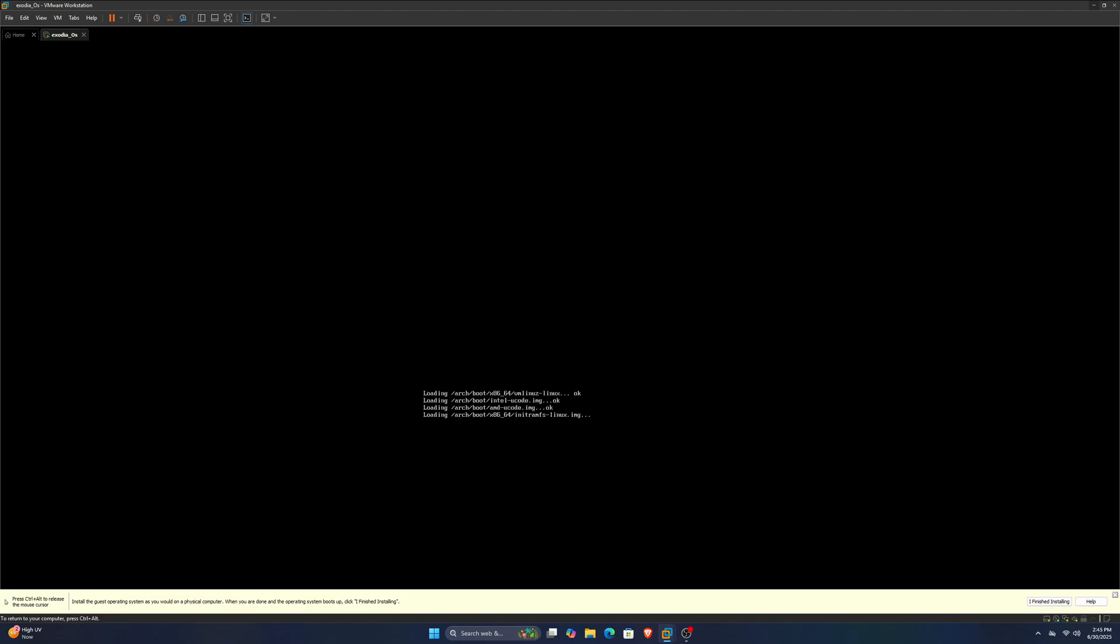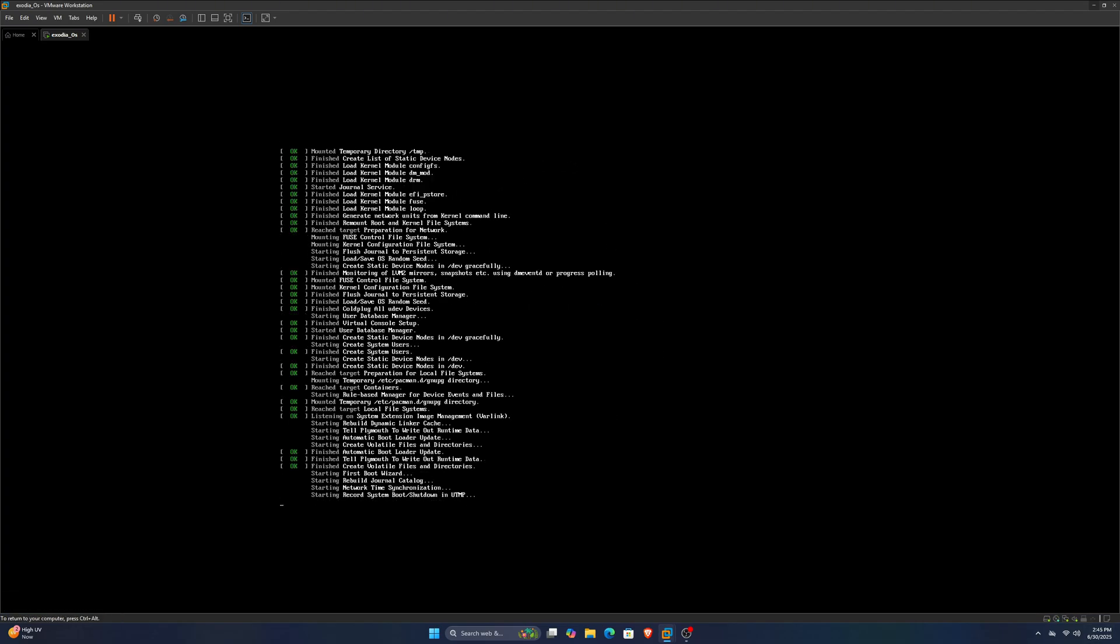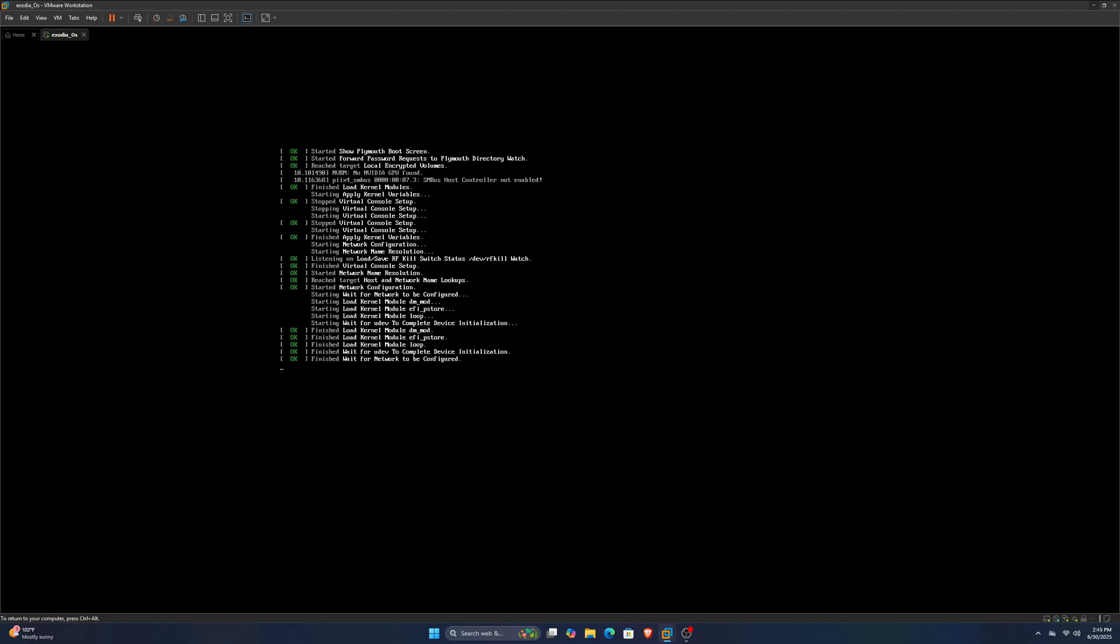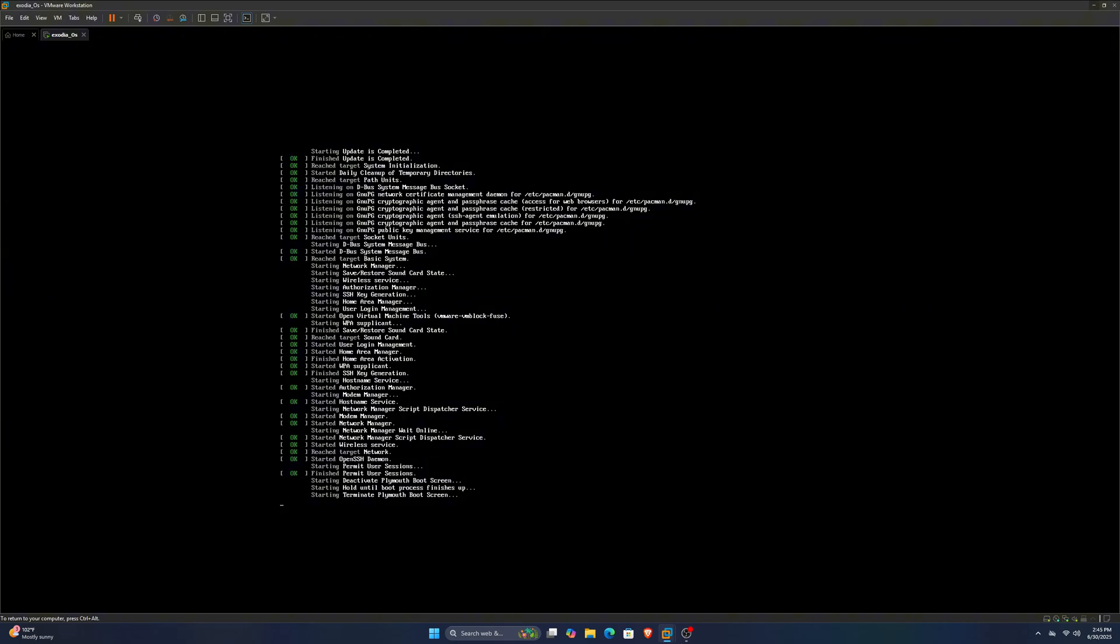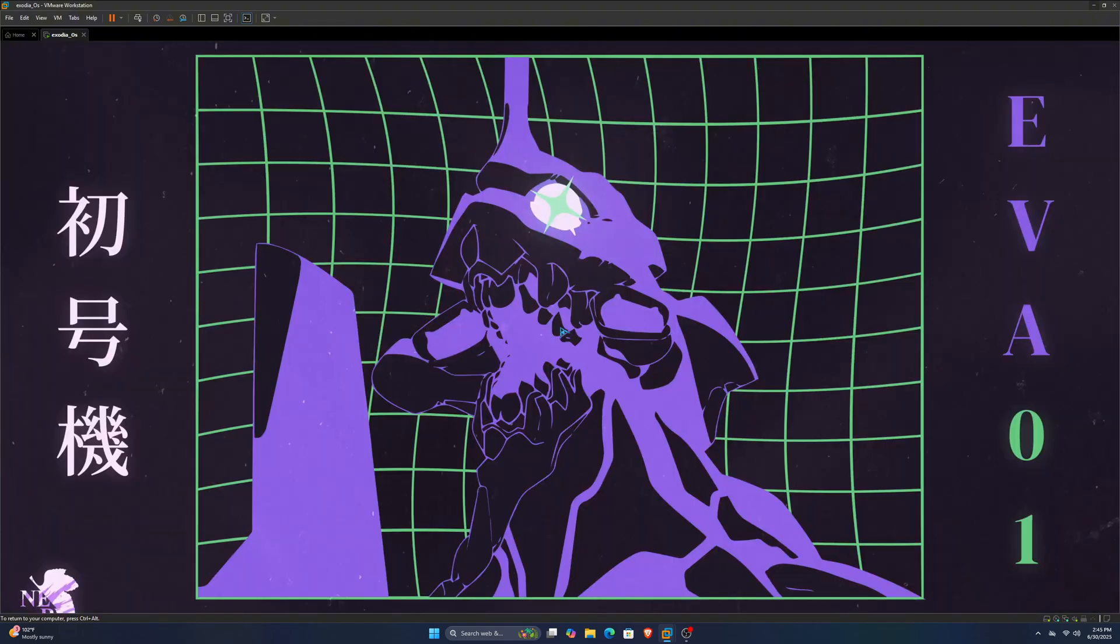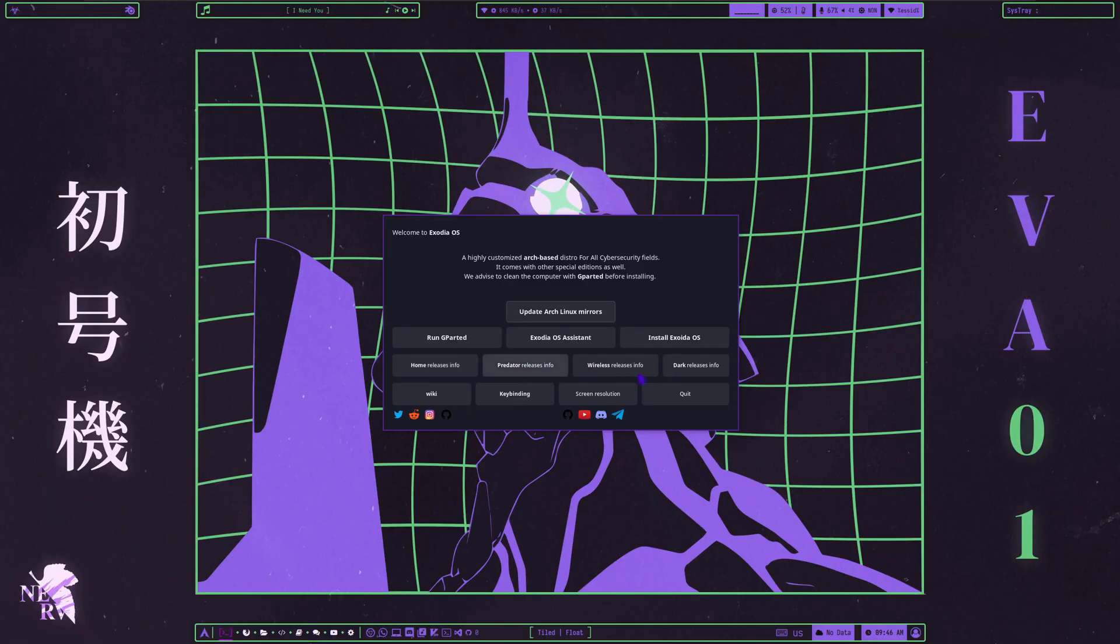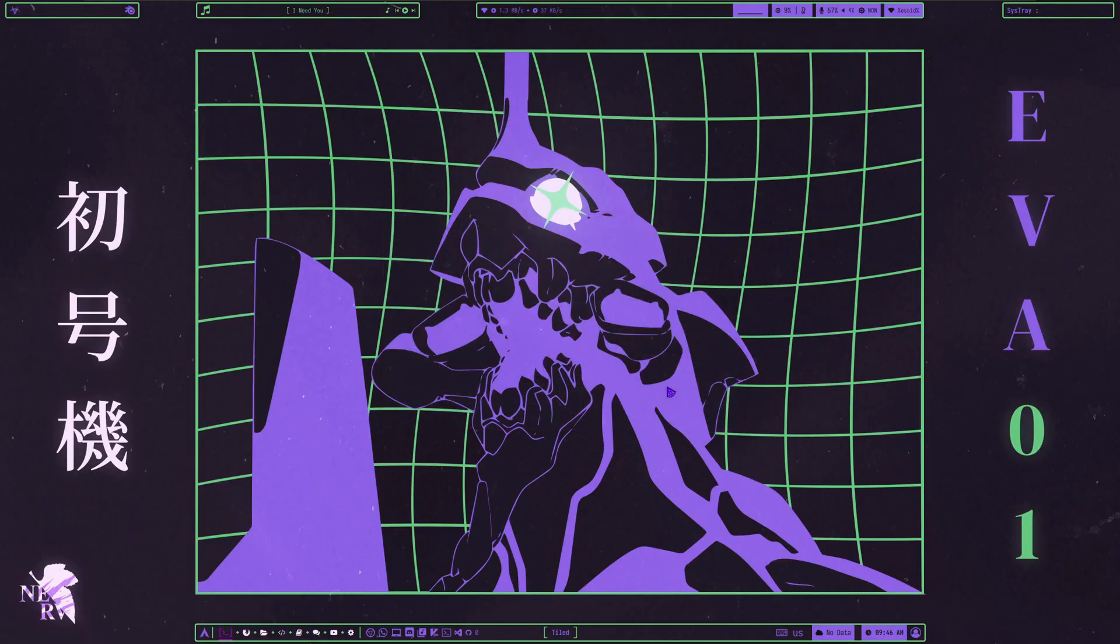It'll start our Exodia OS. It's not going to take long. And here we go. Our brand new Exodia OS, running live on our virtual machine. The actual video starts from here, because this is where the fun begins.